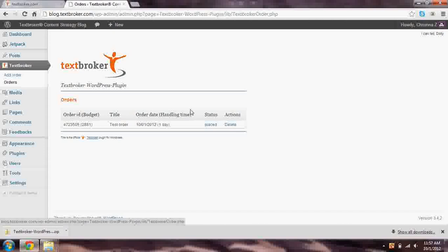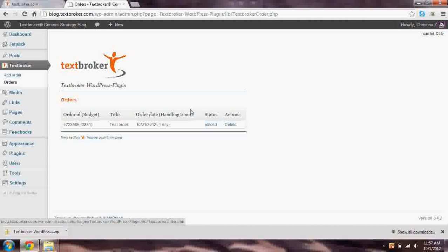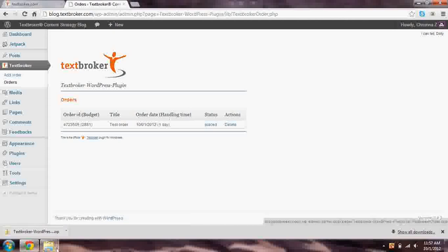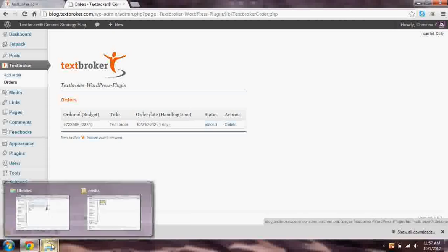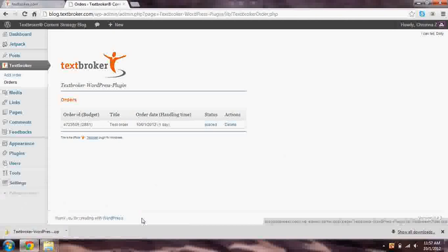And that's how the TextBroker WordPress plugin works. If you have any questions, please let us know at mail, M-A-I-L, at textbroker.com, or give us a call at 702-534-3832. You can also reach us on Twitter, at textbrokerus, and on Facebook, facebook.com slash textbroker.usa. Thank you so much, and enjoy the WordPress plugin!